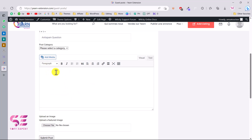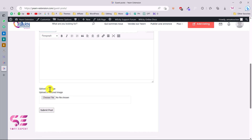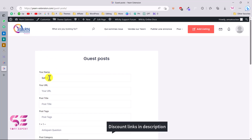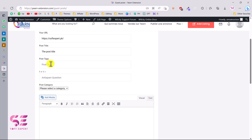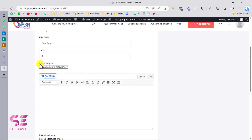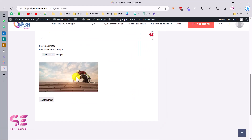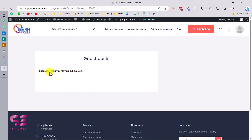The form includes fields for post tags, the CAPTCHA challenge question, post content with the rich text editor where users can make formatting changes like bold, italic, and bullet points, and a featured image upload. Let's try submitting one: I'll enter a name, URL, post title, answer the challenge question, select a category, write some content, upload an image, and submit.